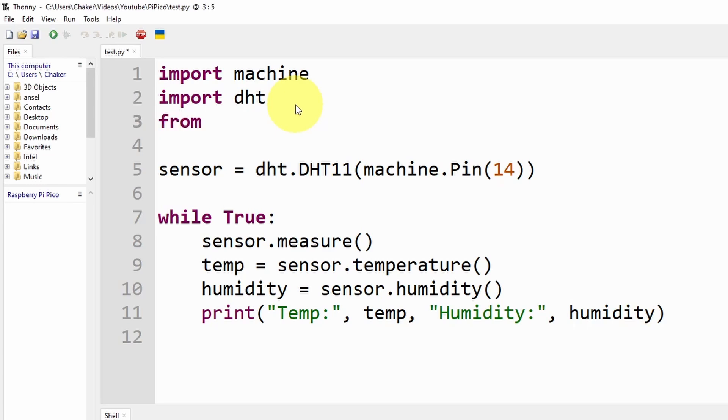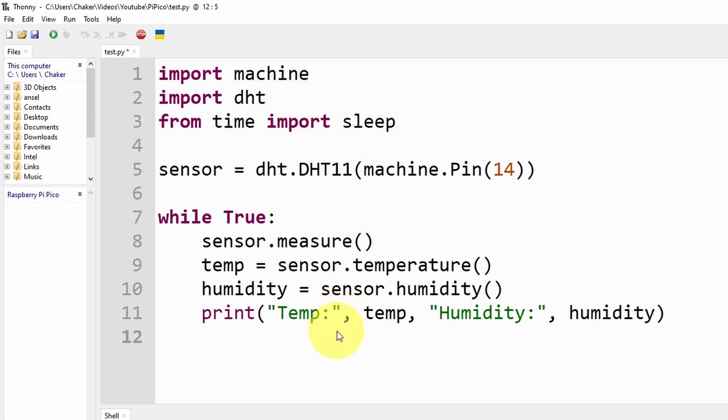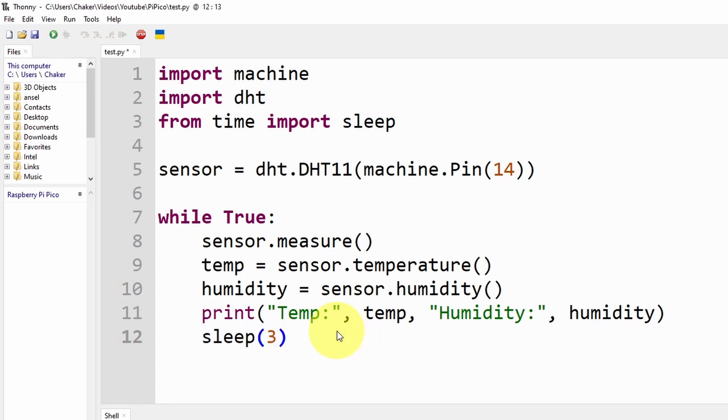We can write from time, which means from the time library, import the sleep command so that we can wait. I'm going to put it right here by writing sleep, and it takes in the number of seconds that we're going to wait, like three seconds. So we're going to get the values each three seconds, and now we are ready to test our project.